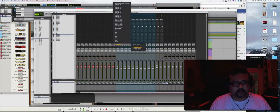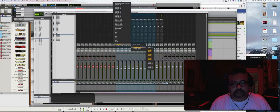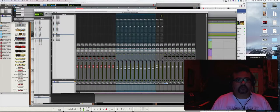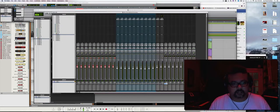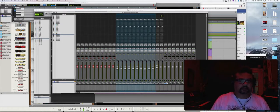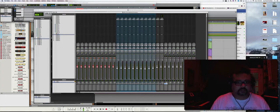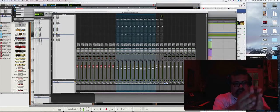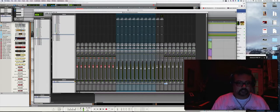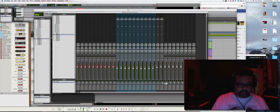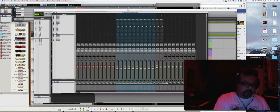So MIDI 10 would be Seaboard RISE channel 10. It's 10-part multi-timbral MIDI transmission, so every MIDI track over here is receiving just one MIDI channel from my Roli.